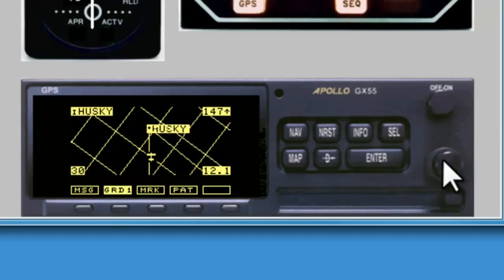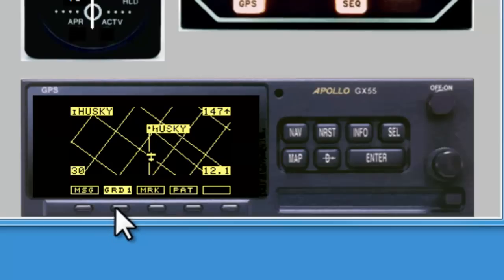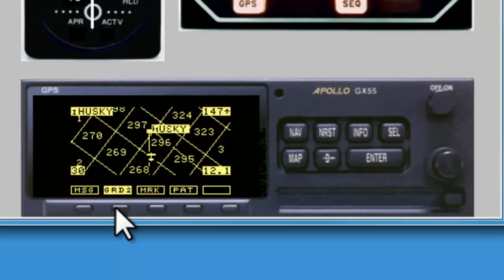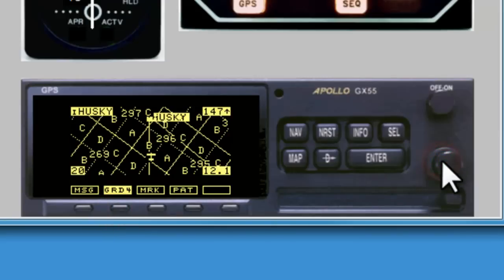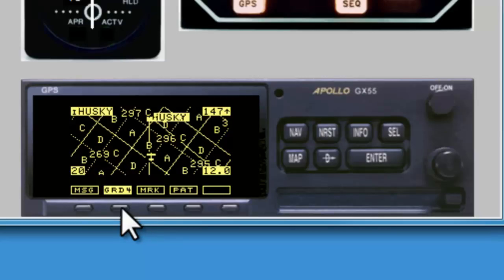Starting at thirty miles out, we can see our four basic grids. Hit the grid button again and we have our second layer, which adds the grid number. The third layer adds the four grid quadrants. The fourth layer, which we need to zoom in closer to see, adds the grid letters A, B, C, and D. So this is a decluttering function — use it as necessary to get the information that you need. I personally like to have it on grid two.